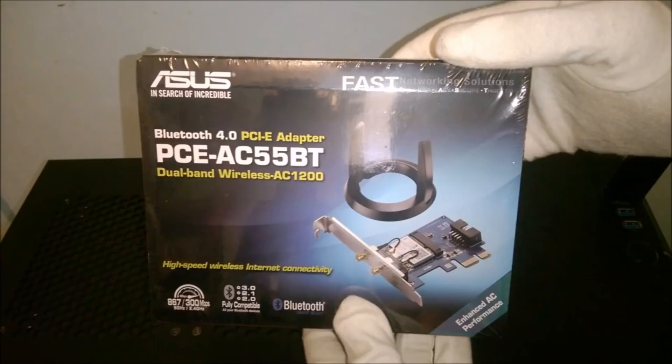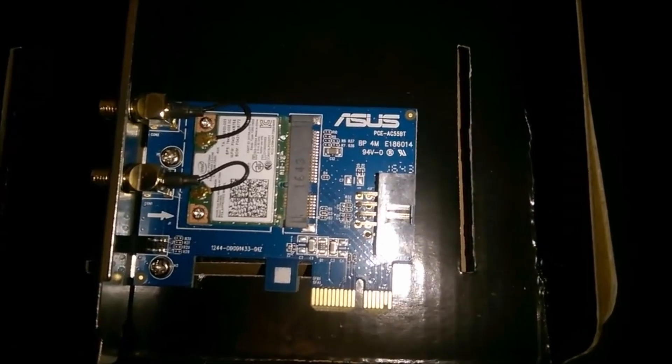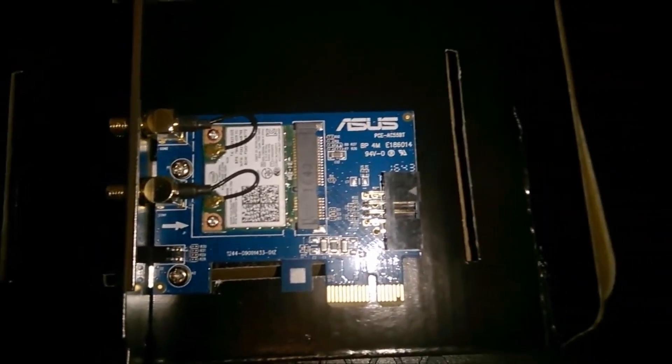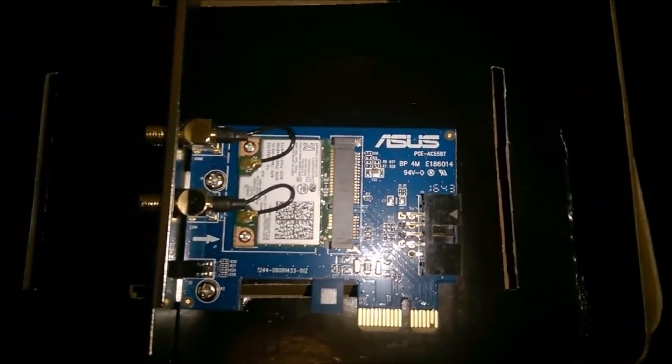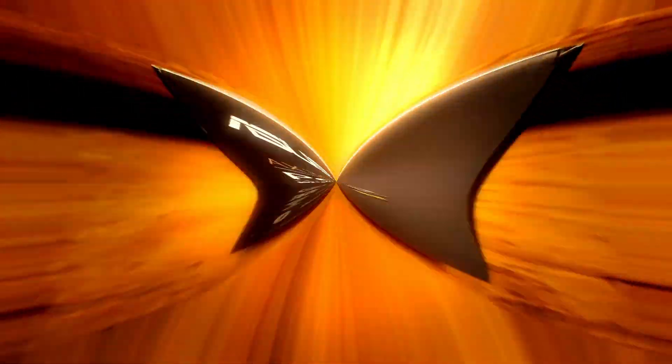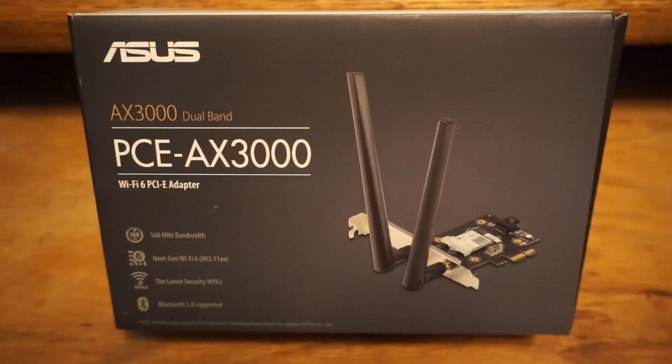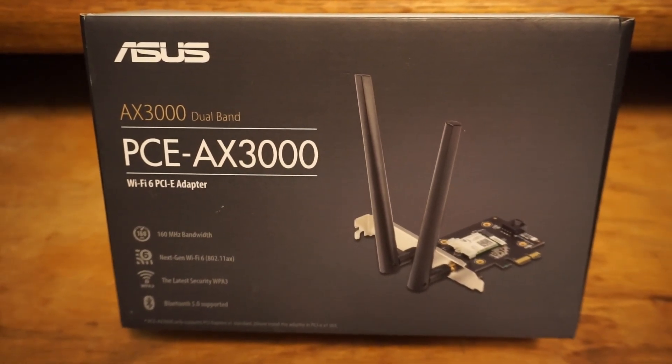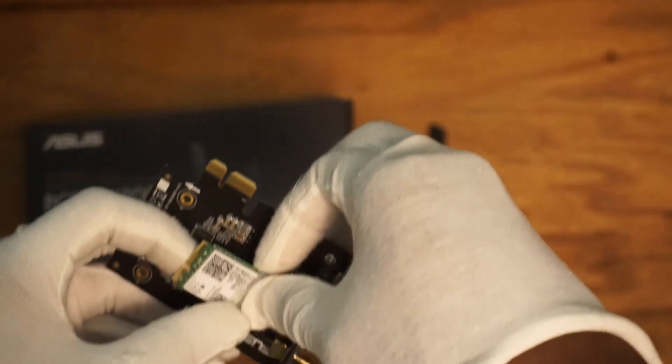Hello and welcome. I have been using the ASUS PCE AC55BT Wi-Fi adapter for a number of years and it has served me well. But since there are now new adapters with new features, I decided that it was time for an upgrade.